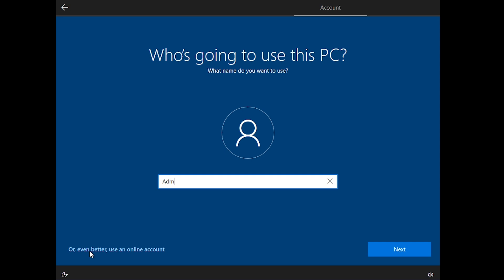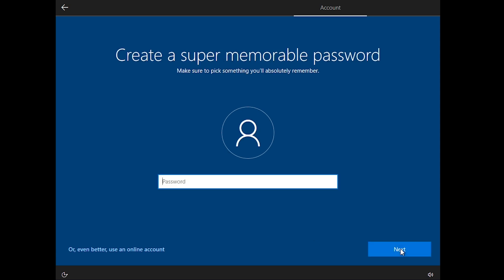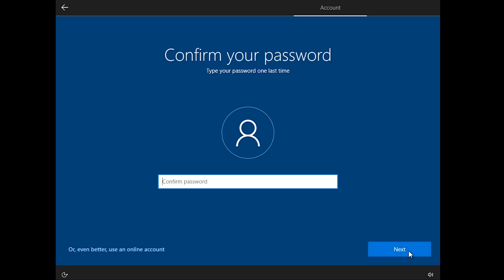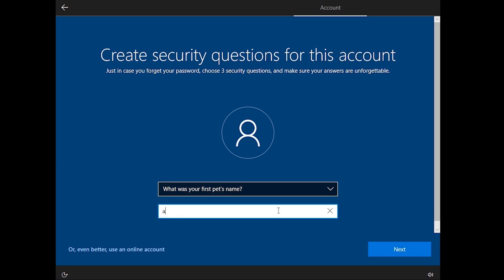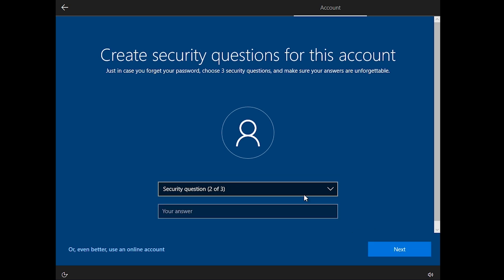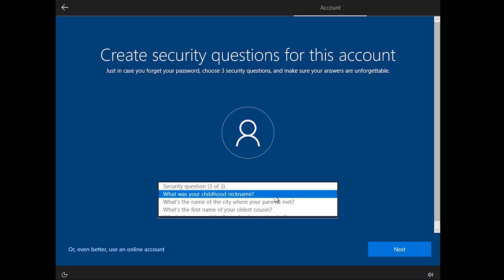Type a username and click Next. Setup a password for this. Confirm the password by typing it again. Now you have to create security questions for this account. Choose any three questions and write their answers.